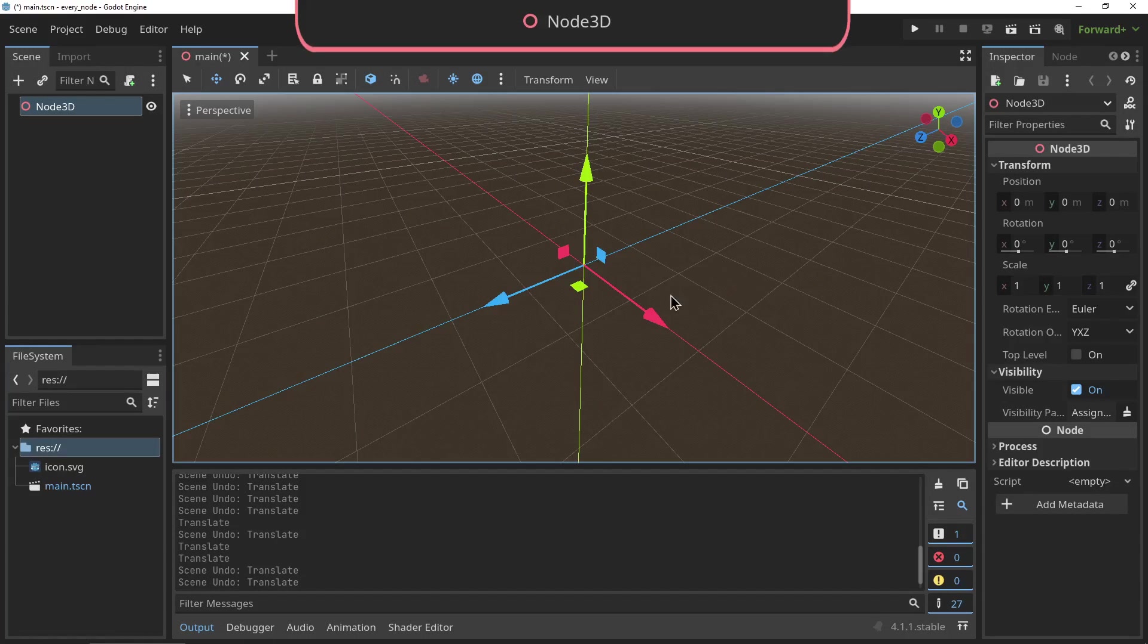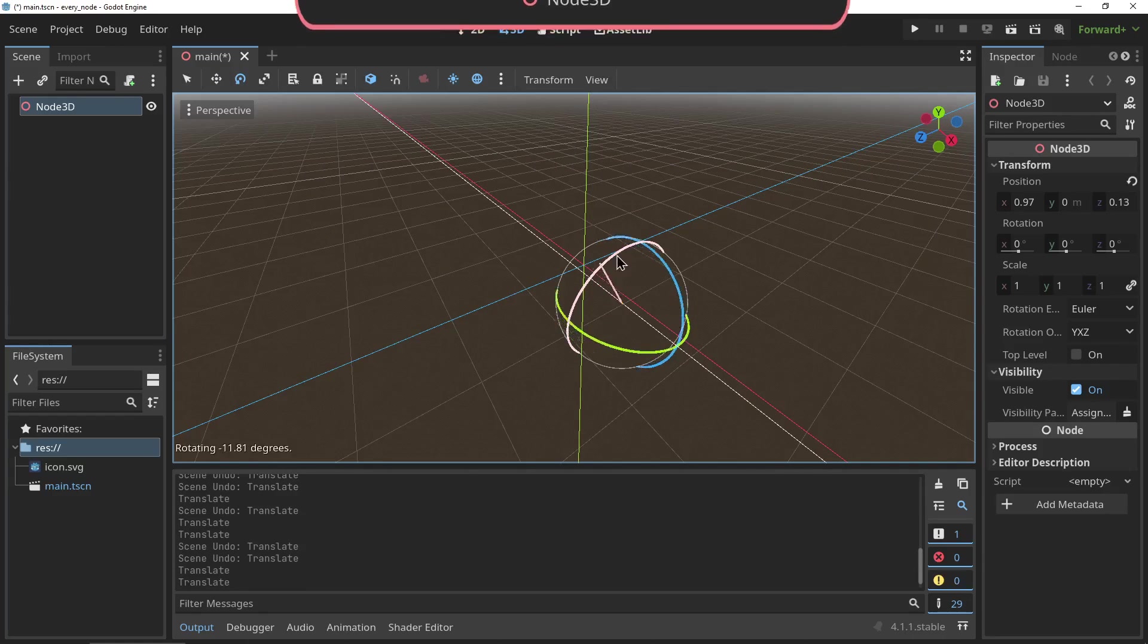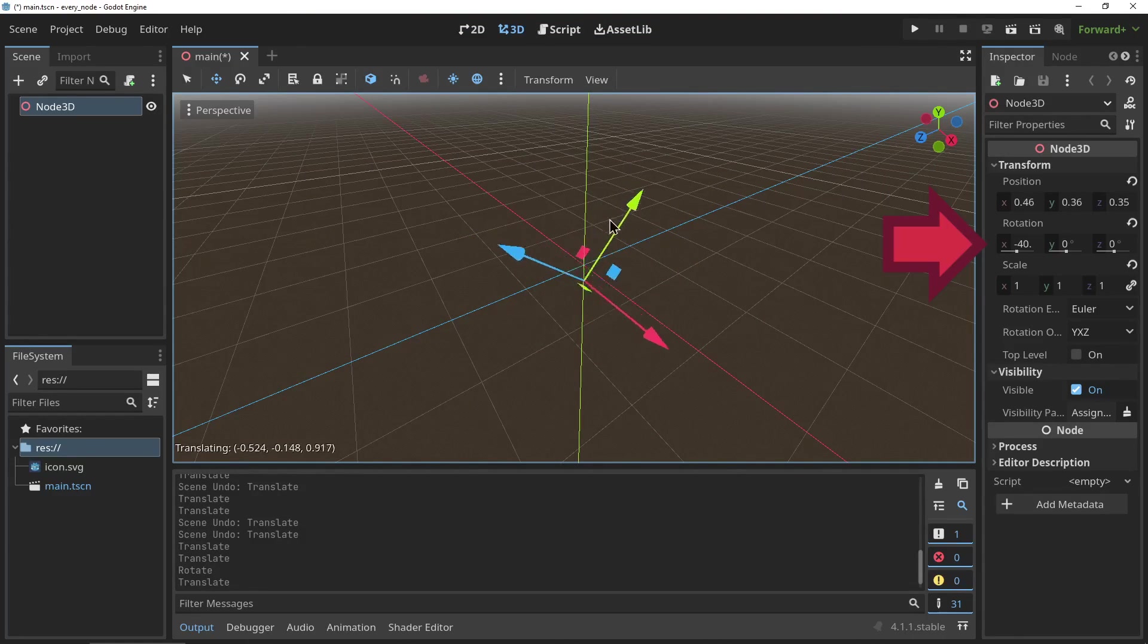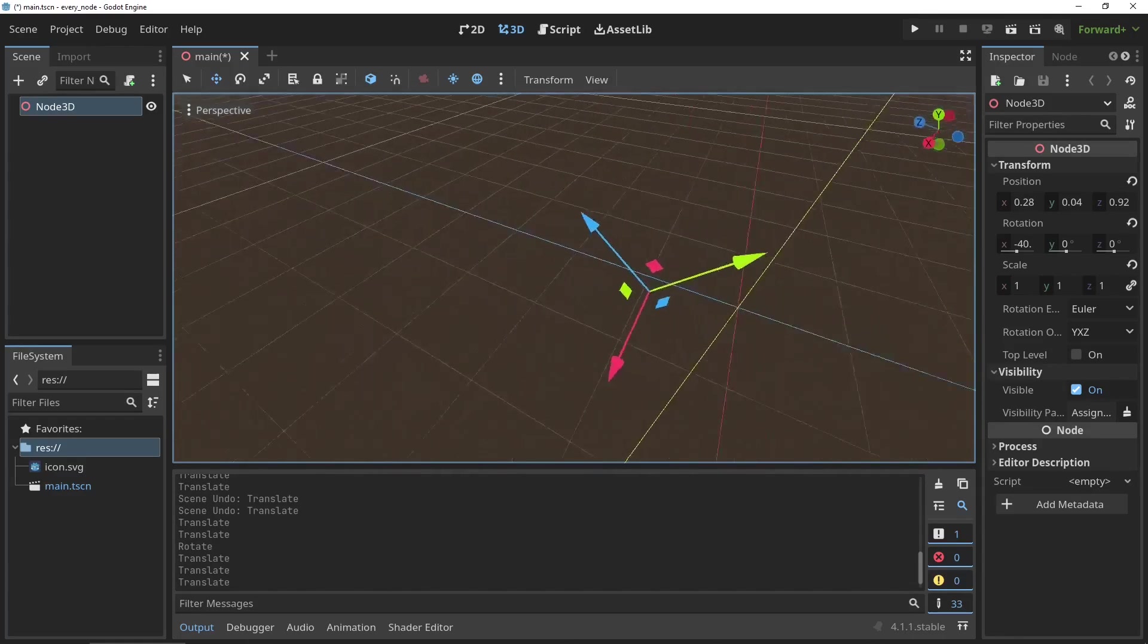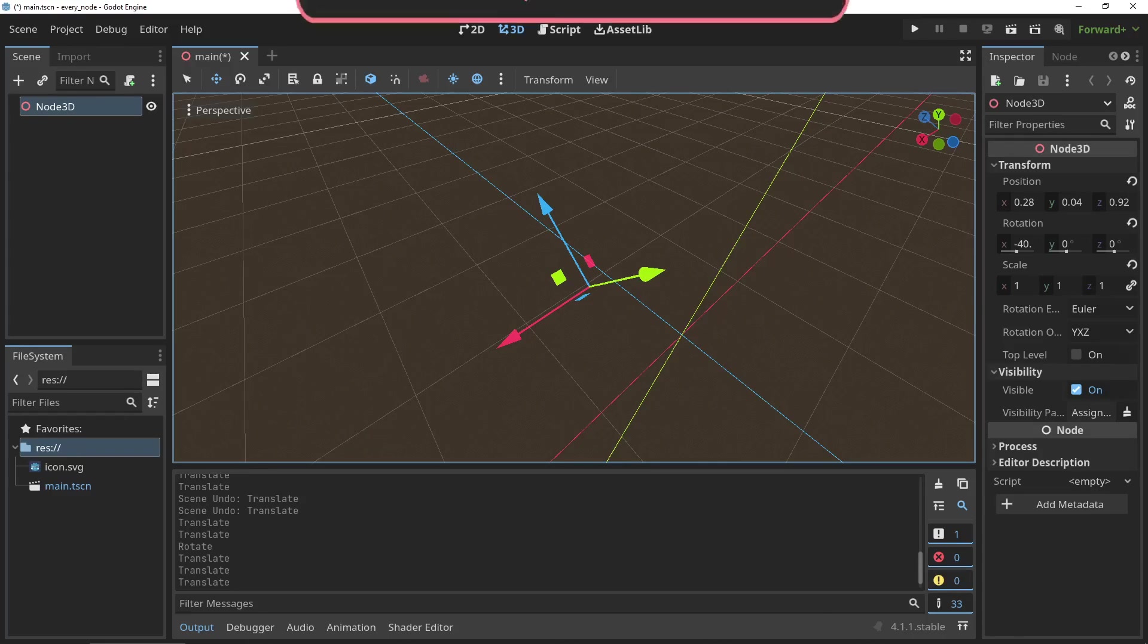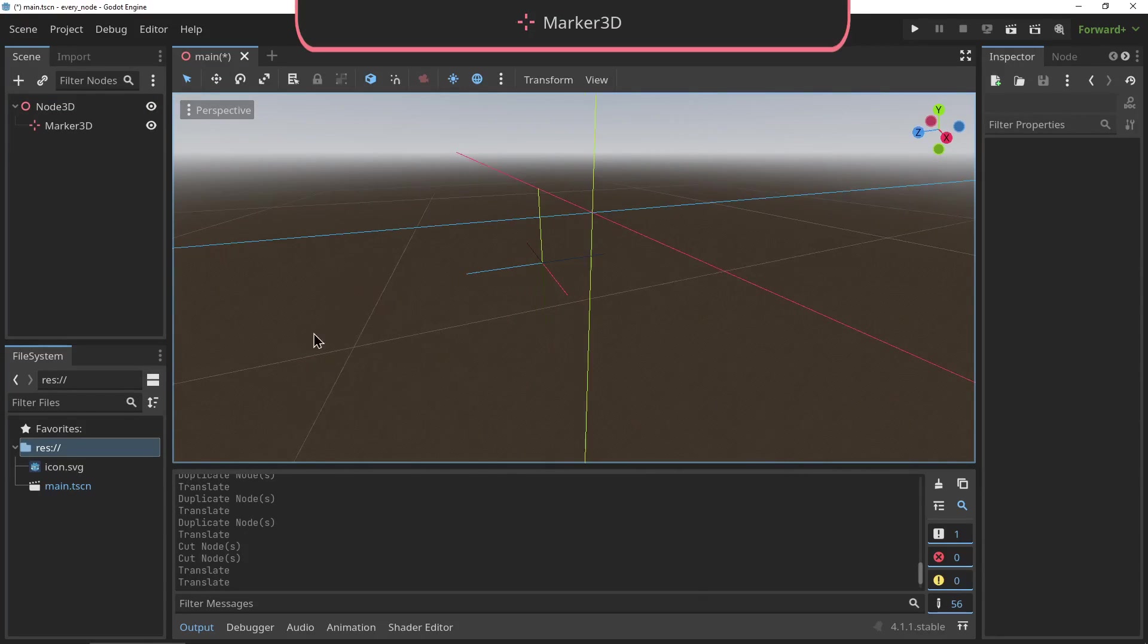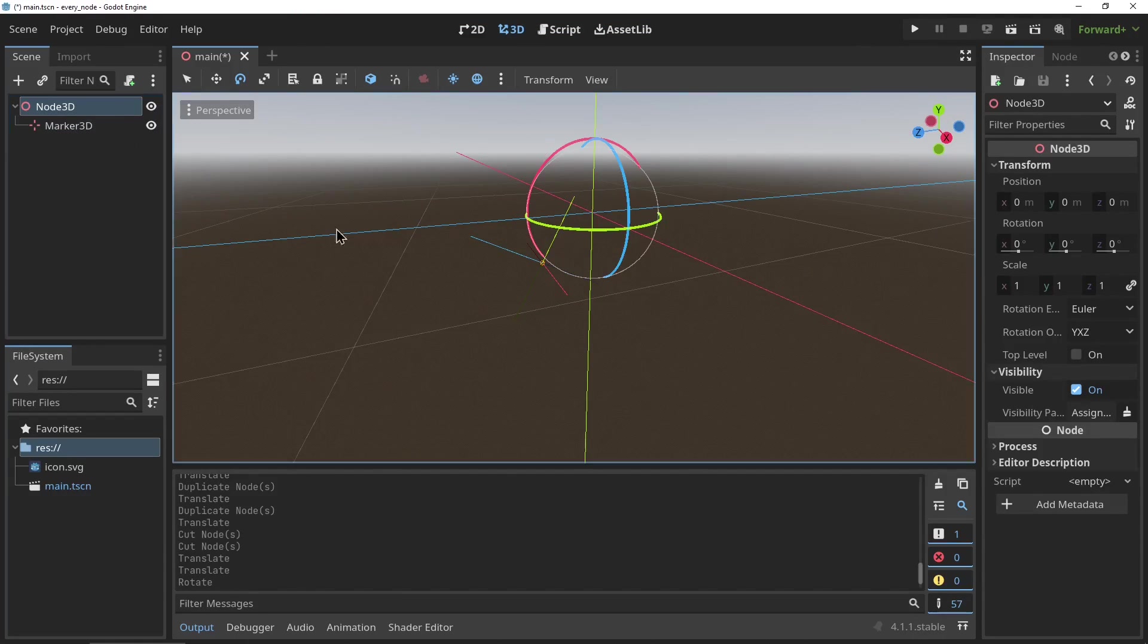The Node3D: this is the most basic 3D node. All nodes we're going to cover today inherit from the Node3D. It keeps track of position, rotation, scale, and visibility, and is most used as a basis to inherit from or as a parent node to contain a bunch more nodes. The Marker3D node is exactly the same as the Node3D, only it shows the axis of the nodes within the editor. It can be useful to keep track of invisible nodes or a point in space.